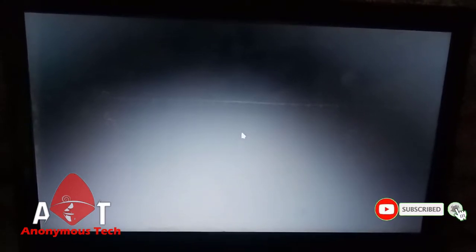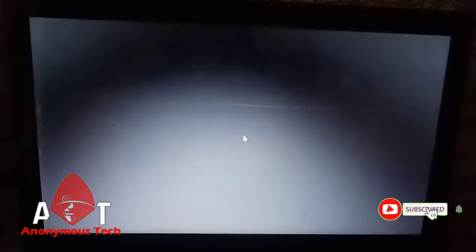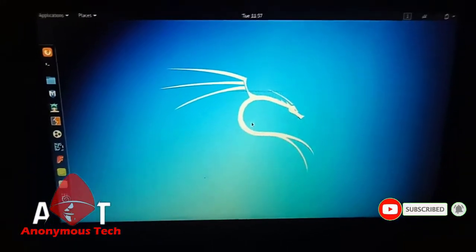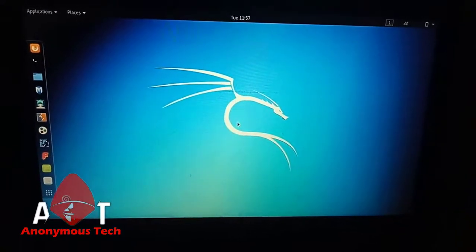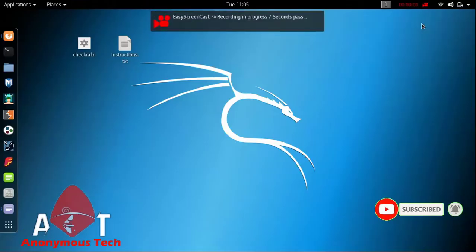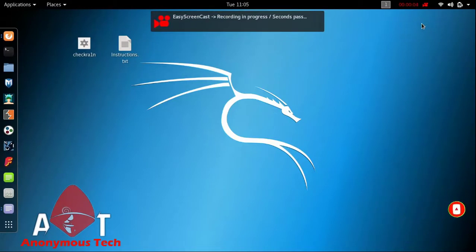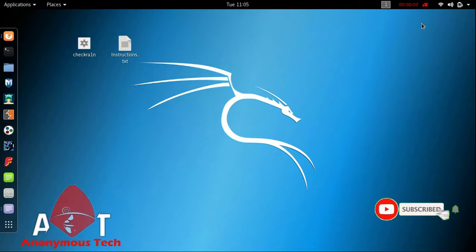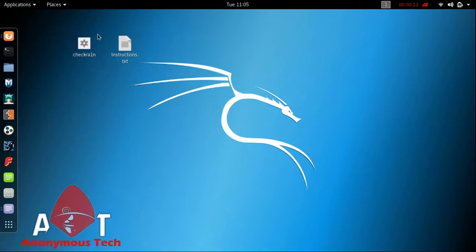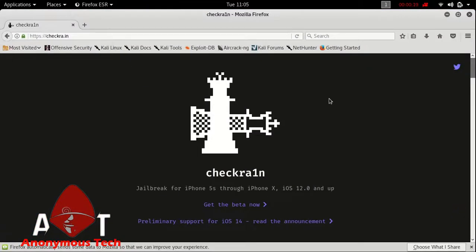As you can see, Kali Linux has loaded. Now we will do the second step of jailbreaking using checkra1n 0.12.0 on Kali Linux — how to download and install it. I am on the desktop of Kali Linux. I already installed these two files — these are instructions made by me — and the checkra1n file which I downloaded from the official website of checkra1n.